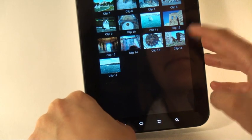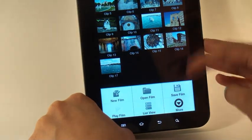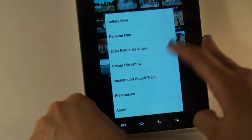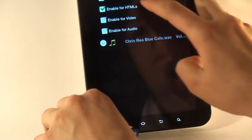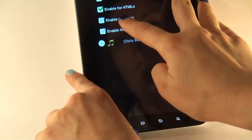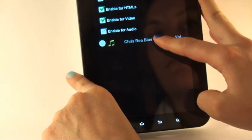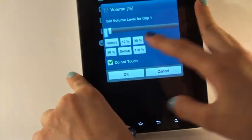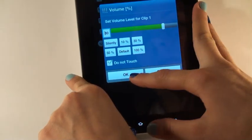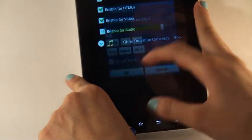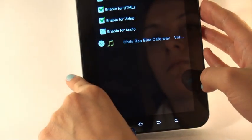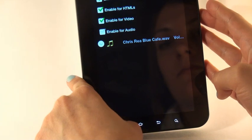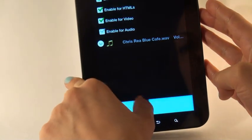I want music, so I select menu, select more, and select background playlist. I check enable for video because I want to hear music when my video is played back. I set the volume for the music, type the name of the composition, tap volume and choose the volume I want. I tap menu and close the dialog.